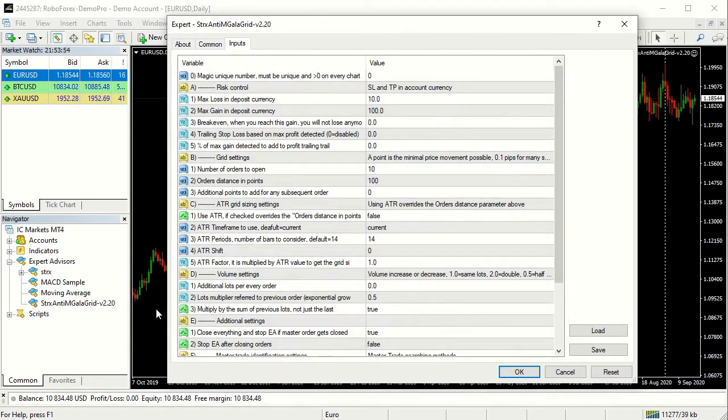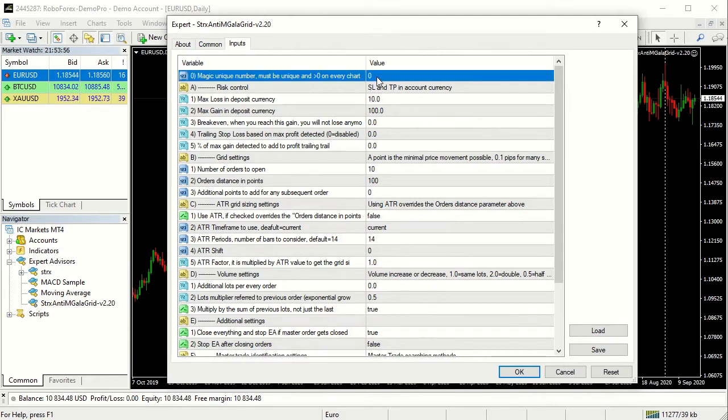In the Inputs tab you can see all the available settings. For now we will change only the magic unique number.